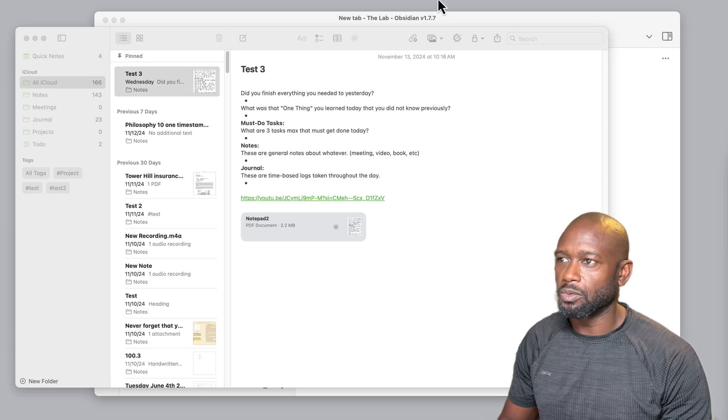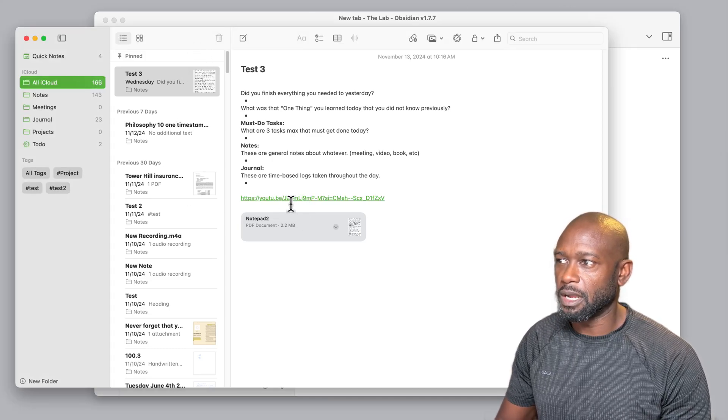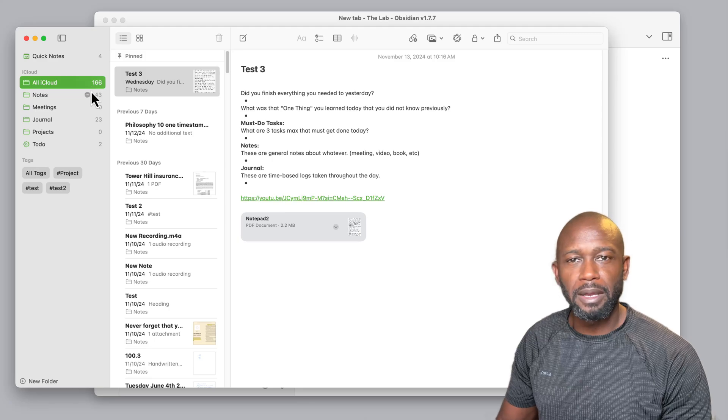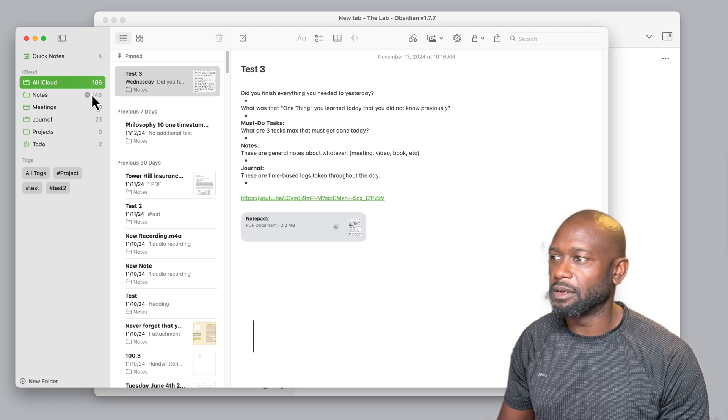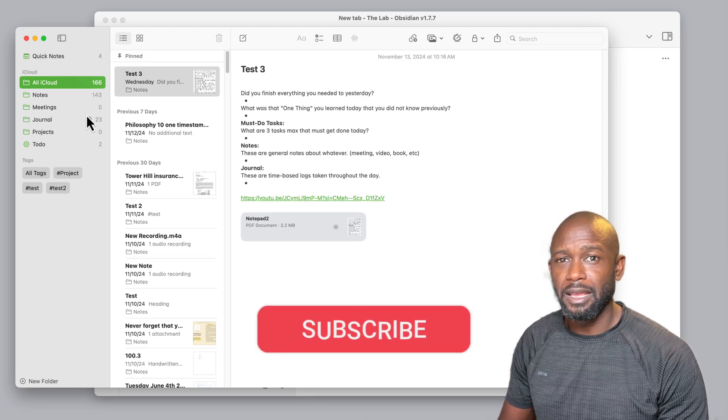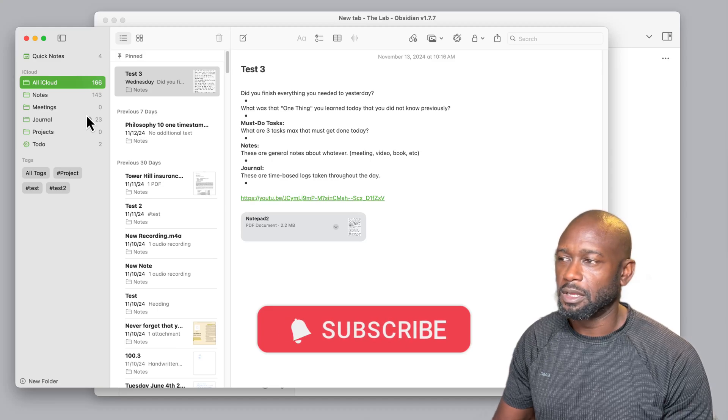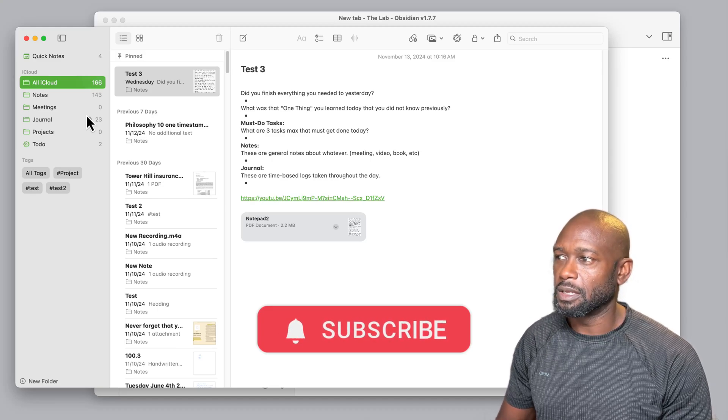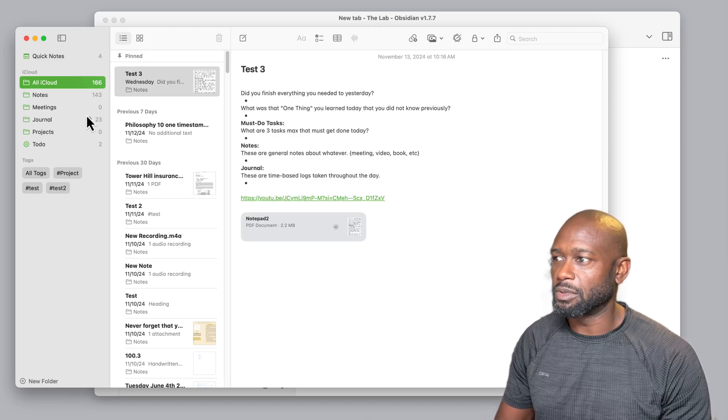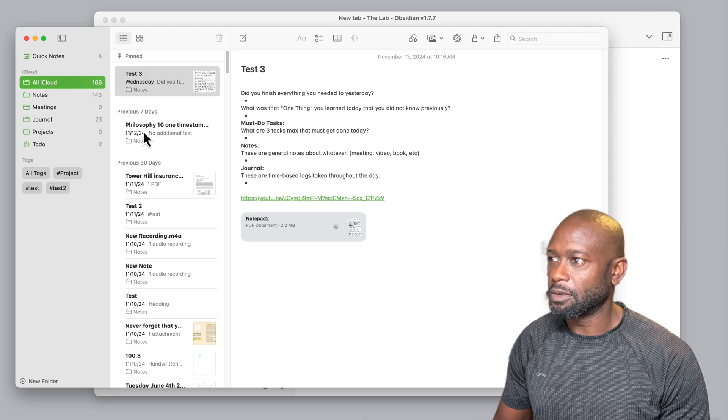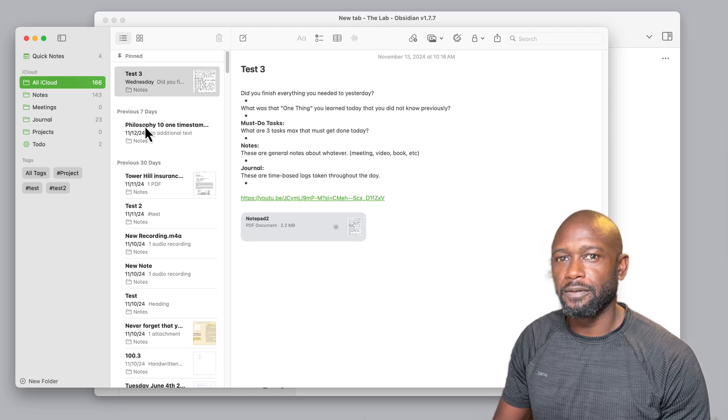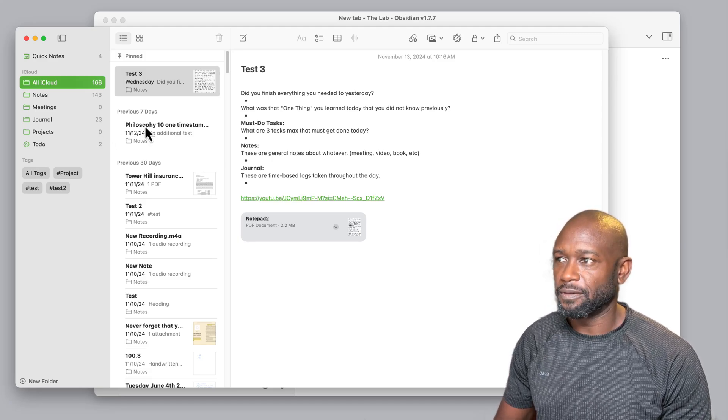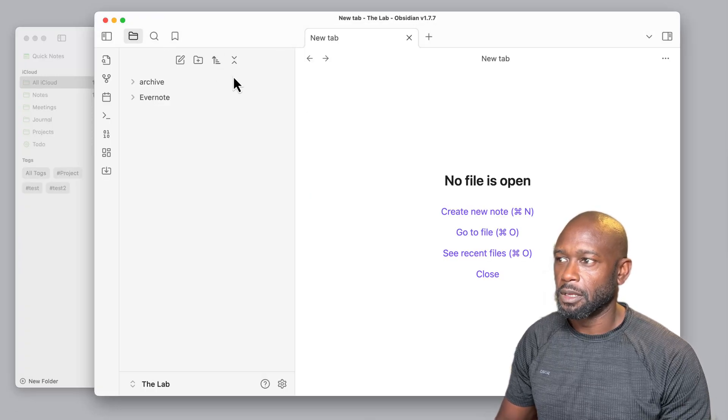So we have our Apple Notes here. I have a good amount of Apple Notes in here. I also have some attachments and I have some handwritten notes that are in my particular Apple Notes application. So let's go about the first way of getting your notes out of Apple Notes and into Obsidian.